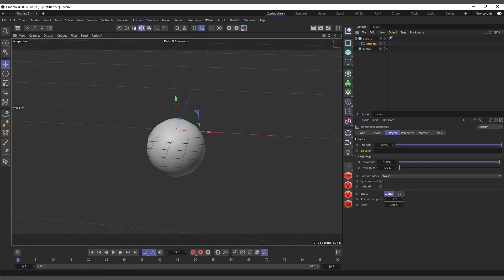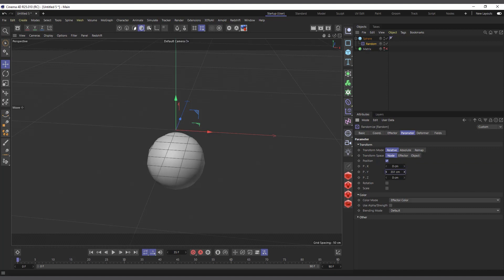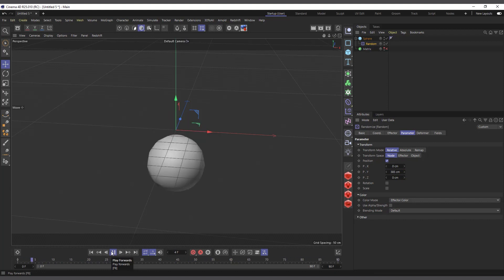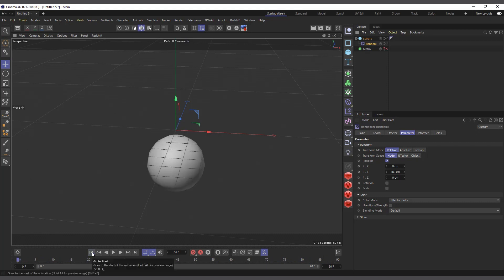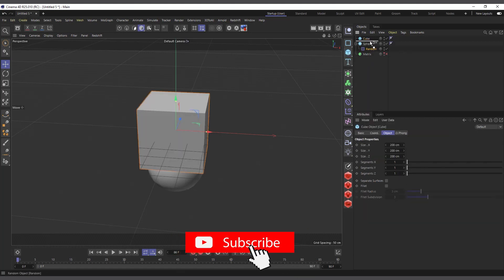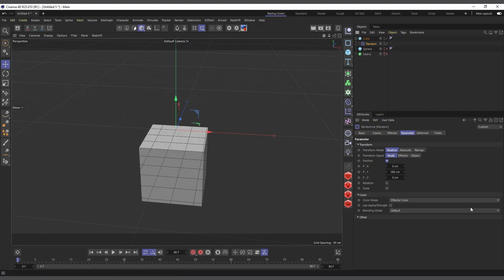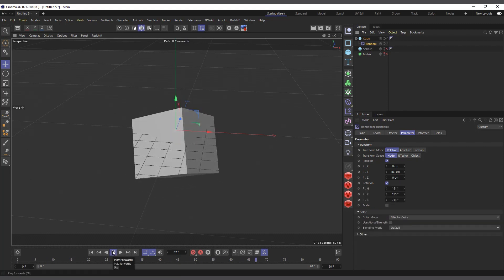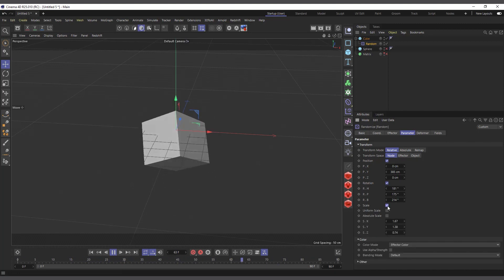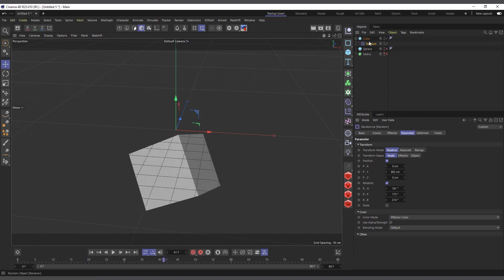Let me change the Random Mode to Noise and increase the animation speed, then hit Play — you can see it's giving us some animation. You can use this to add automation to your animation, for example if you have objects moving in the background. Let me switch to a cube to make it more visible. With the Random Effector as a child of the cube and some randomness added, you can see nice cool animation, and adding Scale gives an even different type of animation.